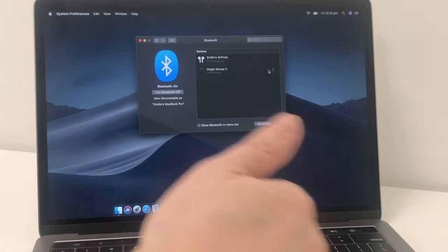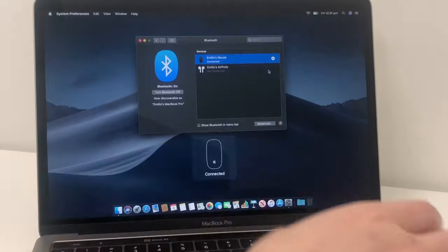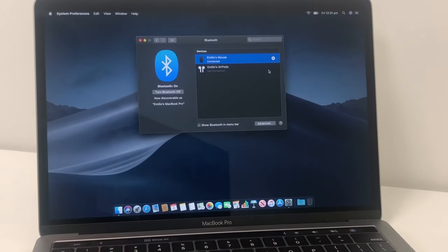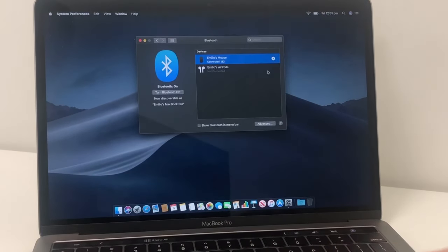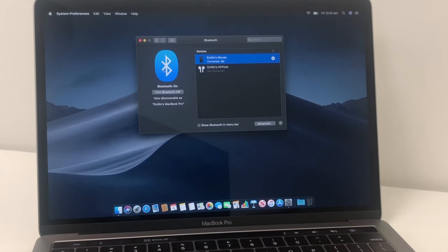And that will now essentially pair the Mac to the mouse. You'll see down at the bottom, it now says connected. And that is it. So now I'm moving my mouse and it is now connected over Bluetooth.